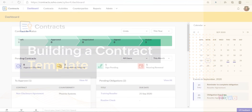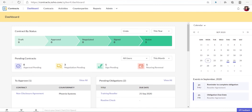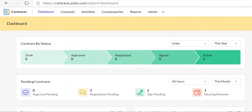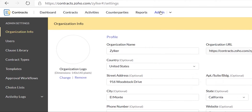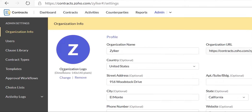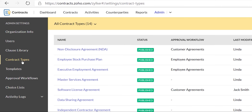Configuring contract types is one of the fundamental setup steps to get started with Zoho Contracts. To go to the contract types list page, select the admin tab at the top and then select contract types from the left panel.